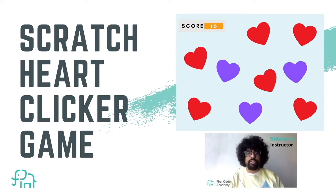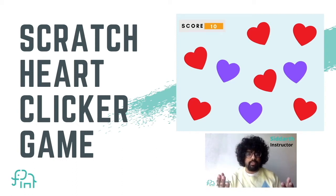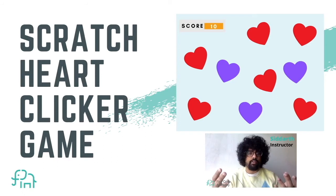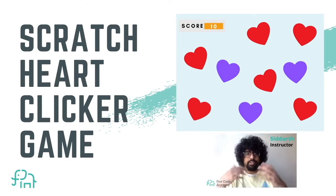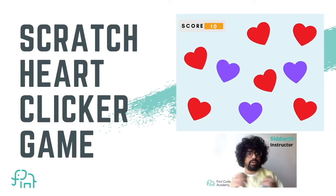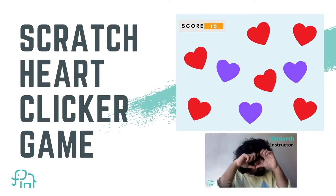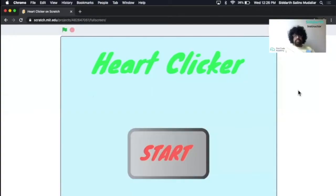Hello everyone. Today we're going to be making a Scratch game called Heart Clicker. Let's begin by making that game on Scratch.